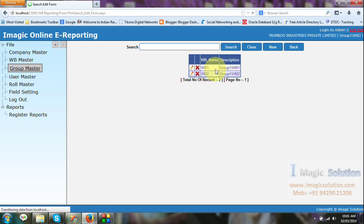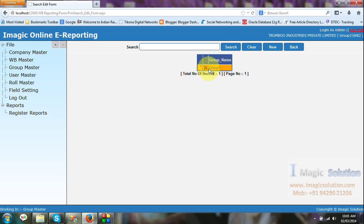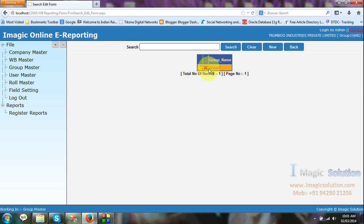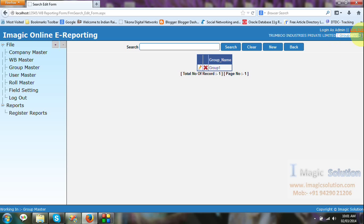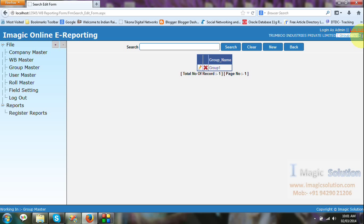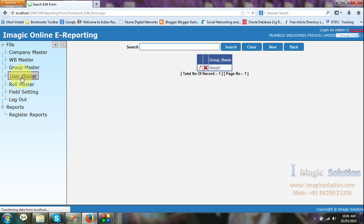This is the group where we can create the location. Suppose we give the example - one location, three weighbridges there. Another location, another two weighbridges there. Then we can create first location name and then under weighbridge. Here we can give example - location one, weighbridge number two. Like that way you can create another location also.